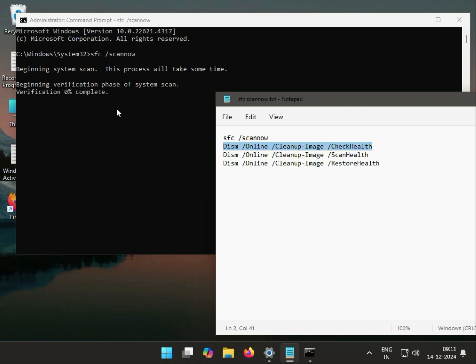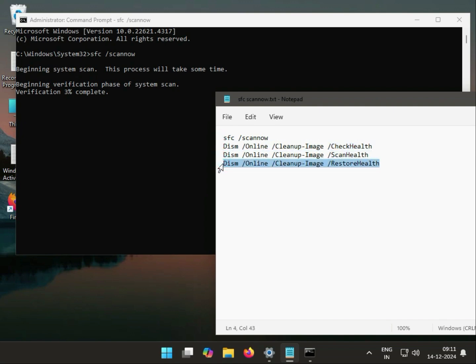Enter the commands step by step, one by one — first, second, third, fourth.